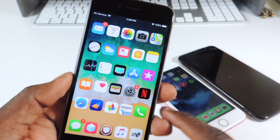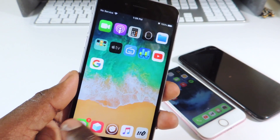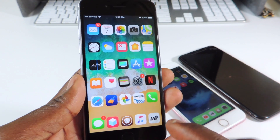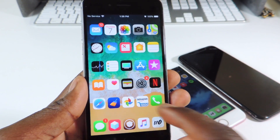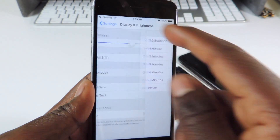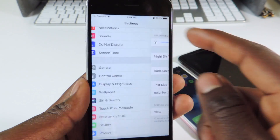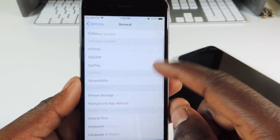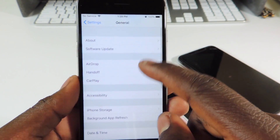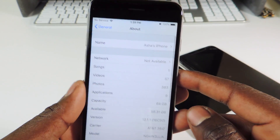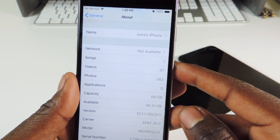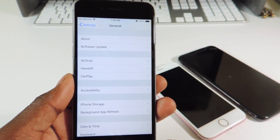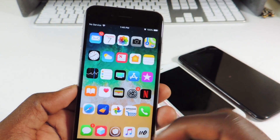What's up YouTube, this is Prince of ATP 101. In this video I'm gonna show you guys how to get rid of your jailbreak without updating your phone. This iPhone 6 right here is on — let's go to About — there it is, 12.1.1. So we don't want to update.